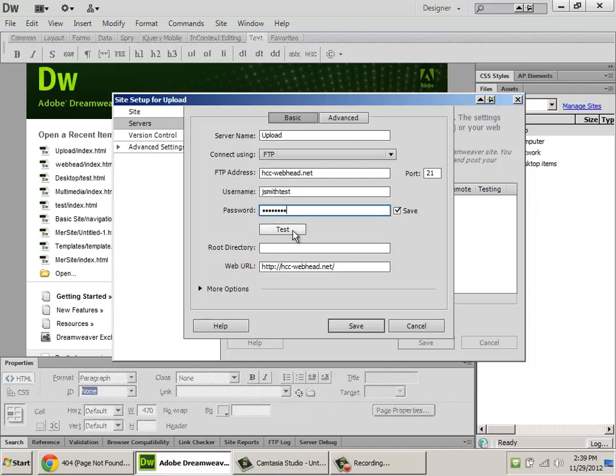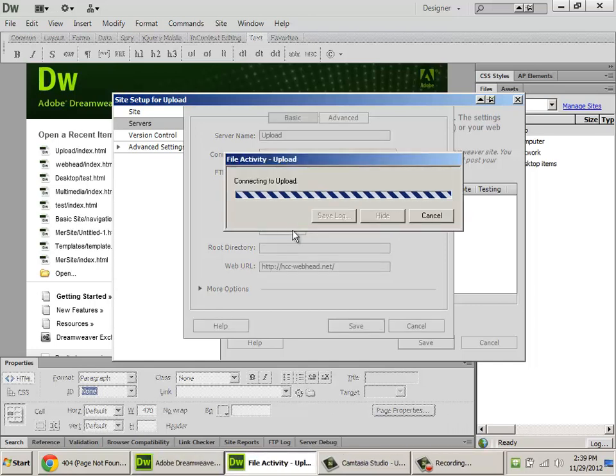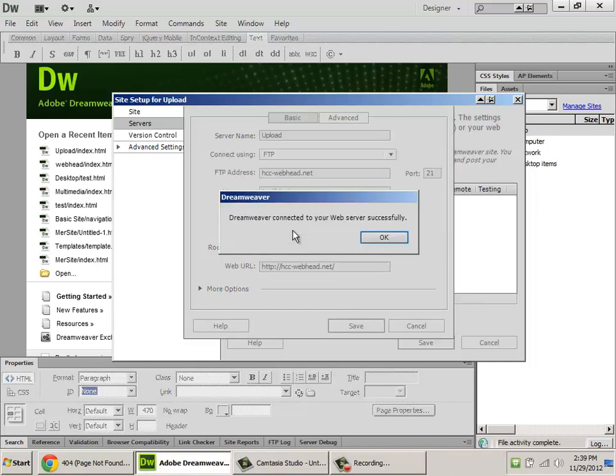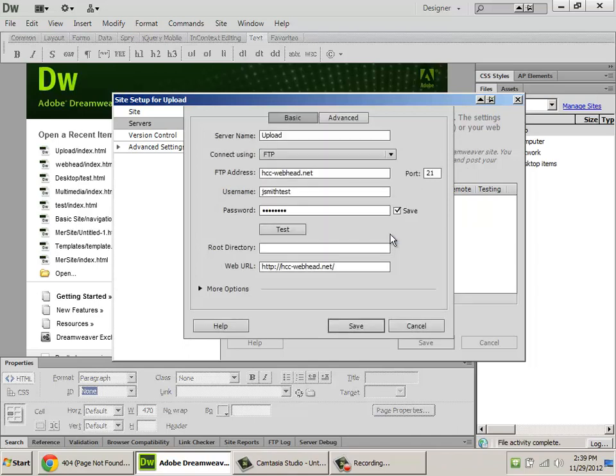Now, at this point, it's important to test this information, because if you have any of this wrong, it's easier to correct it now. It usually does take a few moments, but if you see Dreamweaver connected to your web server successfully, click OK, everything's good.